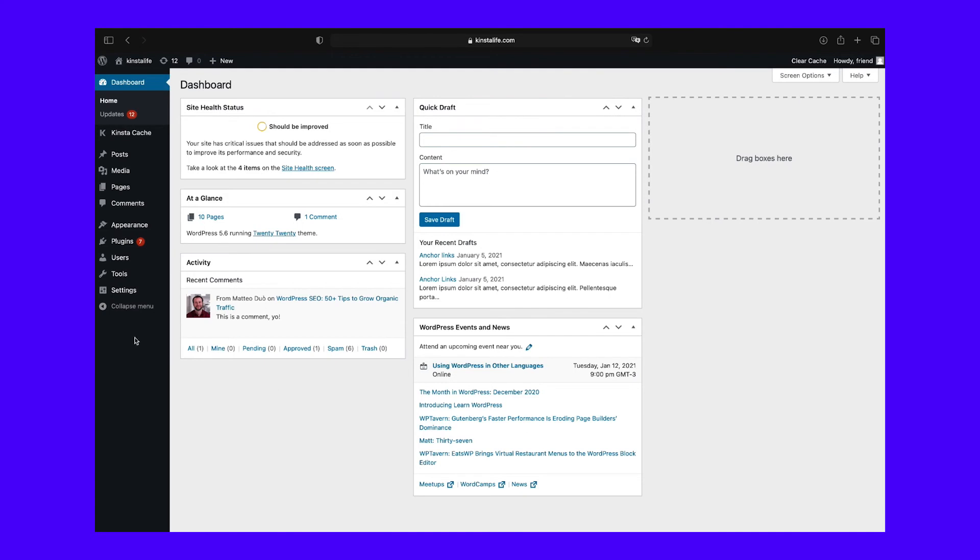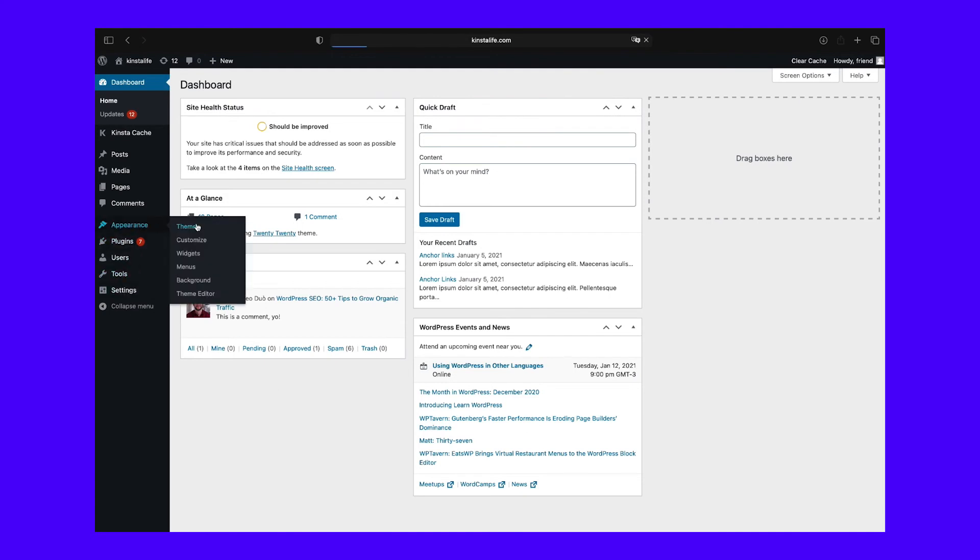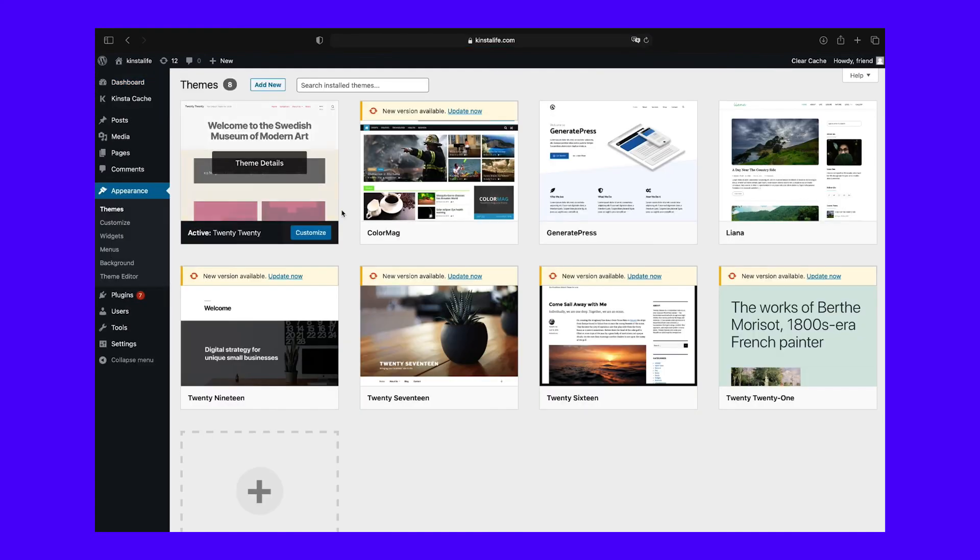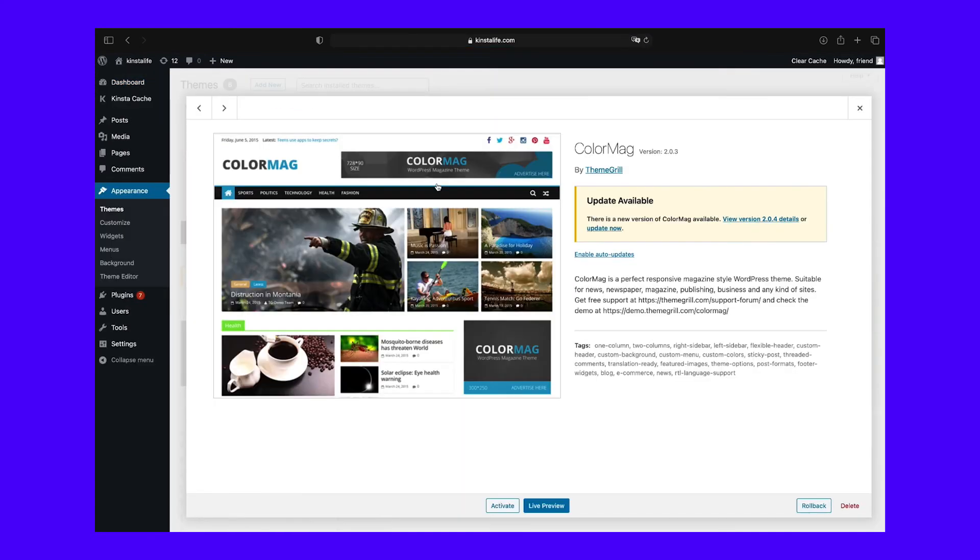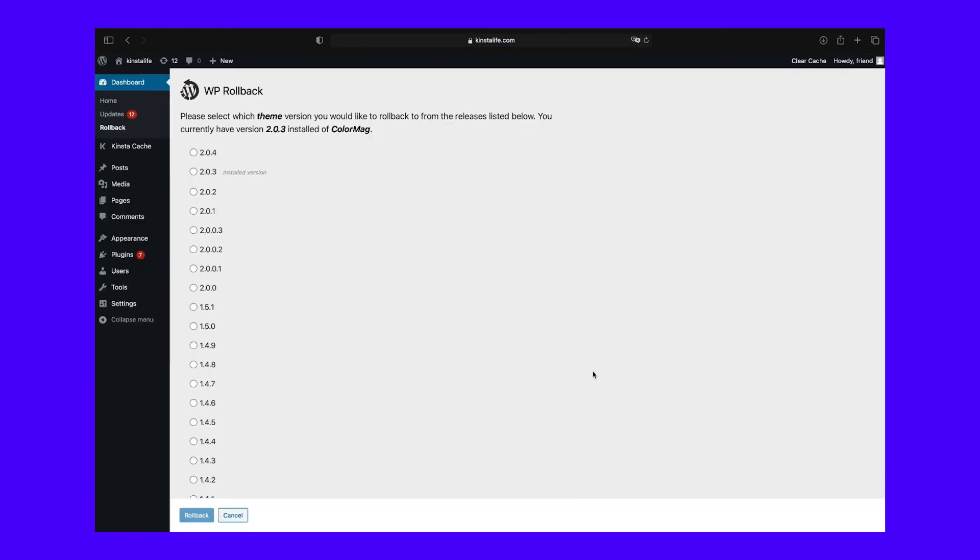Rolling back themes is just as easy. Navigate to Appearance and then to Themes in your dashboard and select the one you wish to downgrade. There will now be a Rollback button at the bottom of the window. On the following screen, you can select your target version and initiate the downgrade process, just as you would for a plugin.